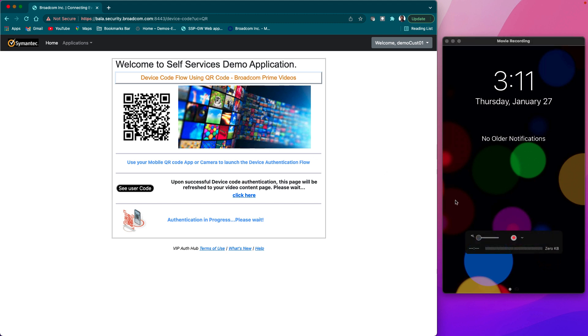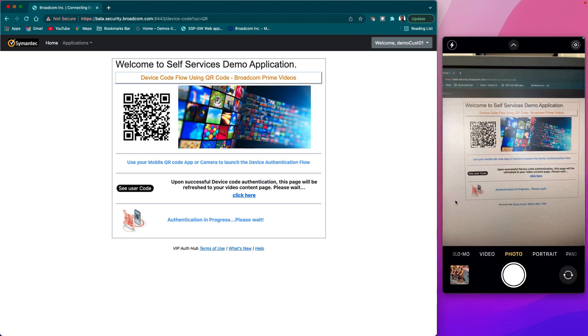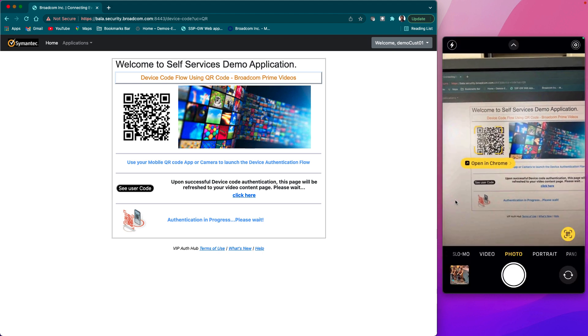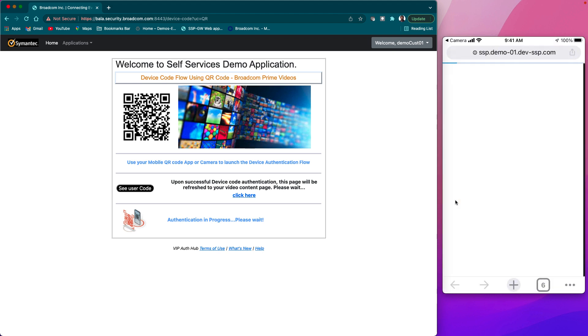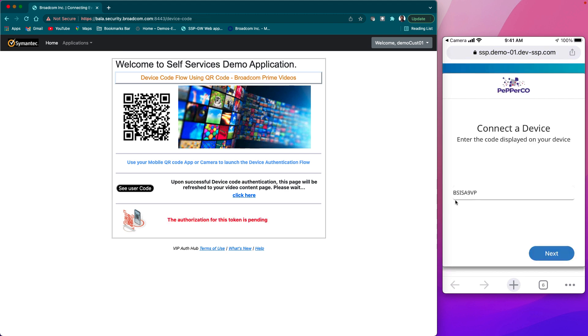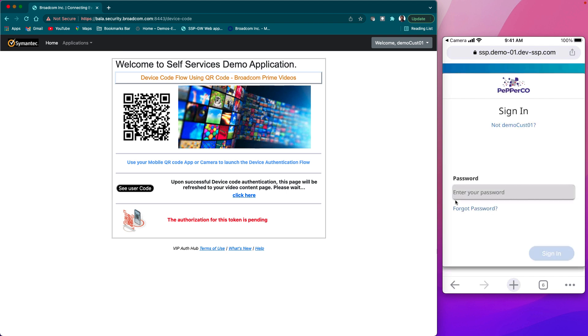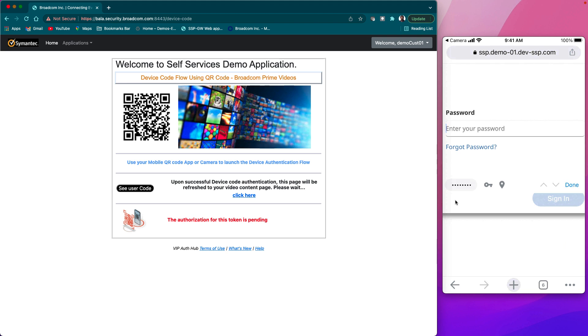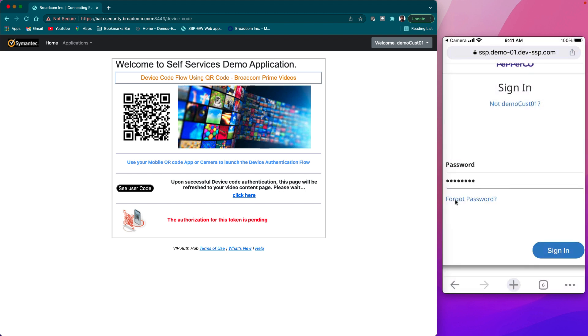User will be scanning the QR code that includes the user authorization endpoint along with the generated device code. User will be going through the authorization flow by entering username, password, and the device code, and signing in.